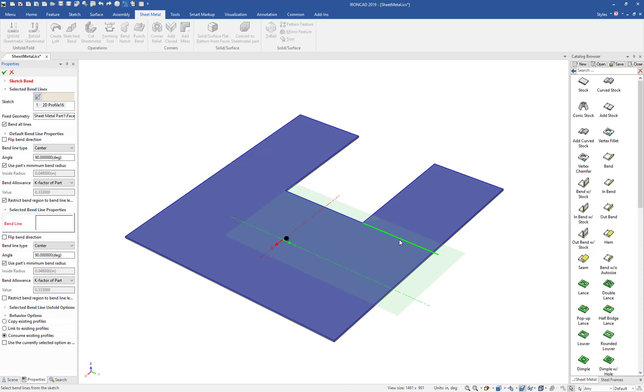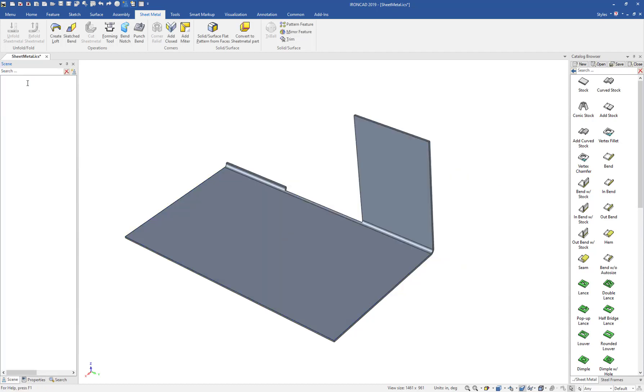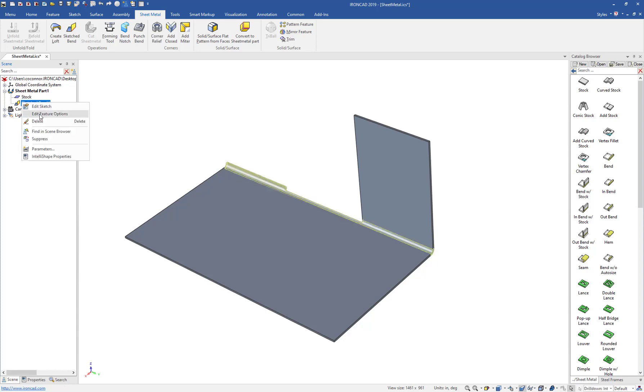You can see this line here will extend all the way along the part if we don't have the option Restrict Bend Region to the bend line length. For example, if we apply, it will try to bend the entire part along that sketch line since it interacts with the edge, so it goes all the way across, which is not the desired result.